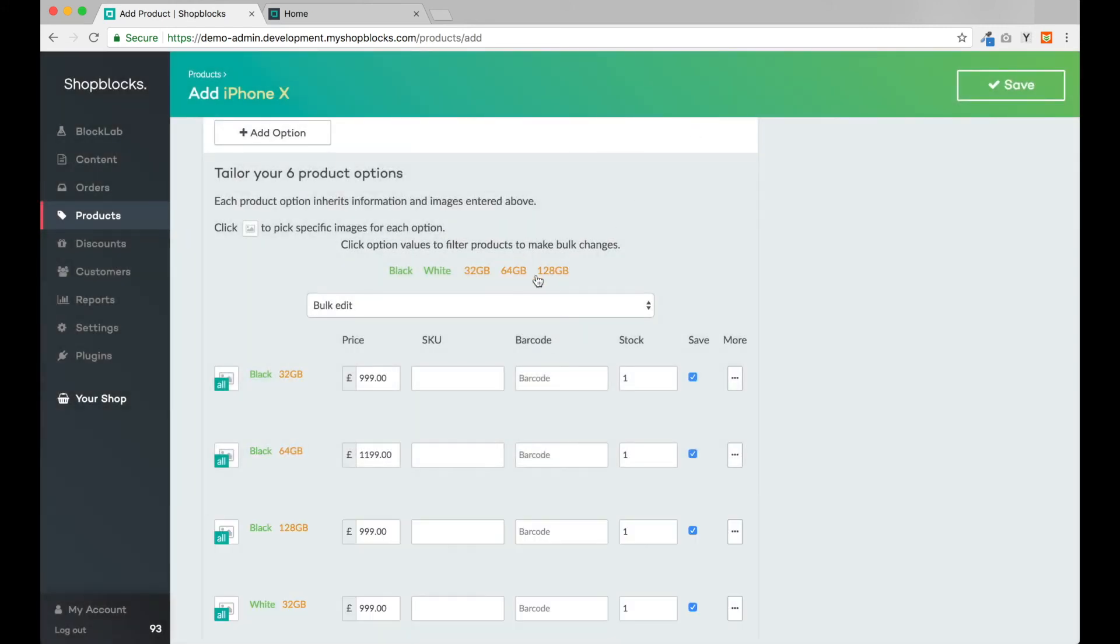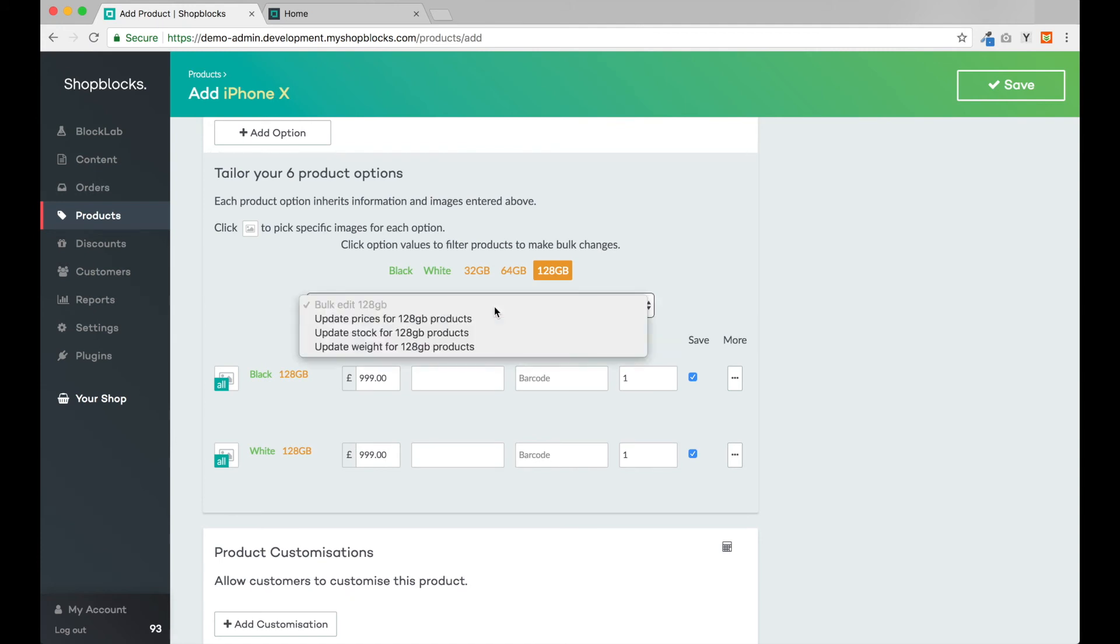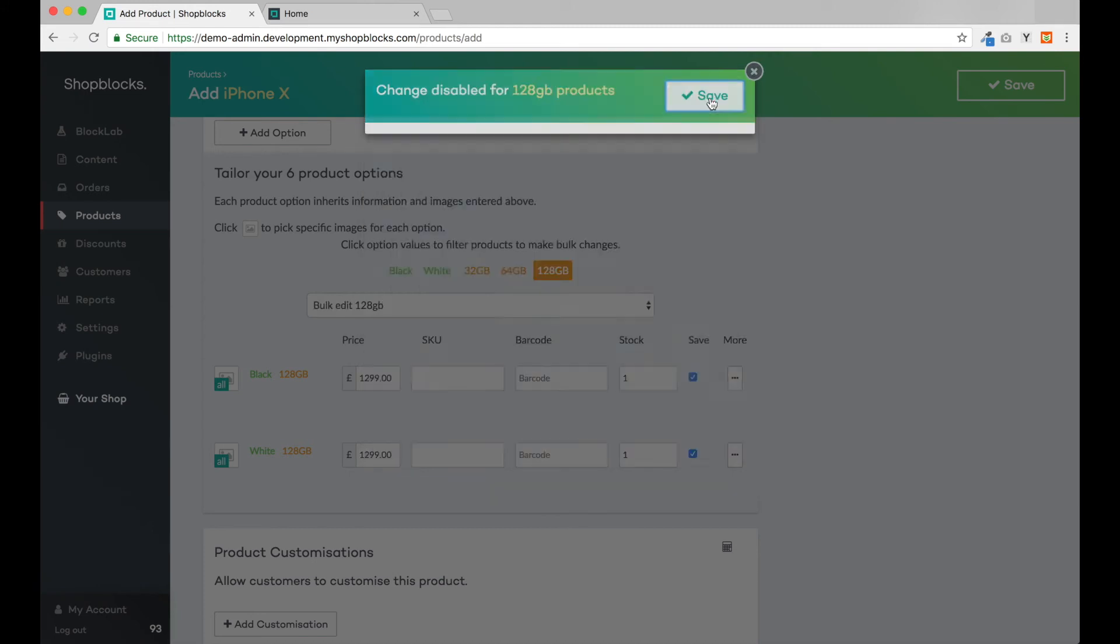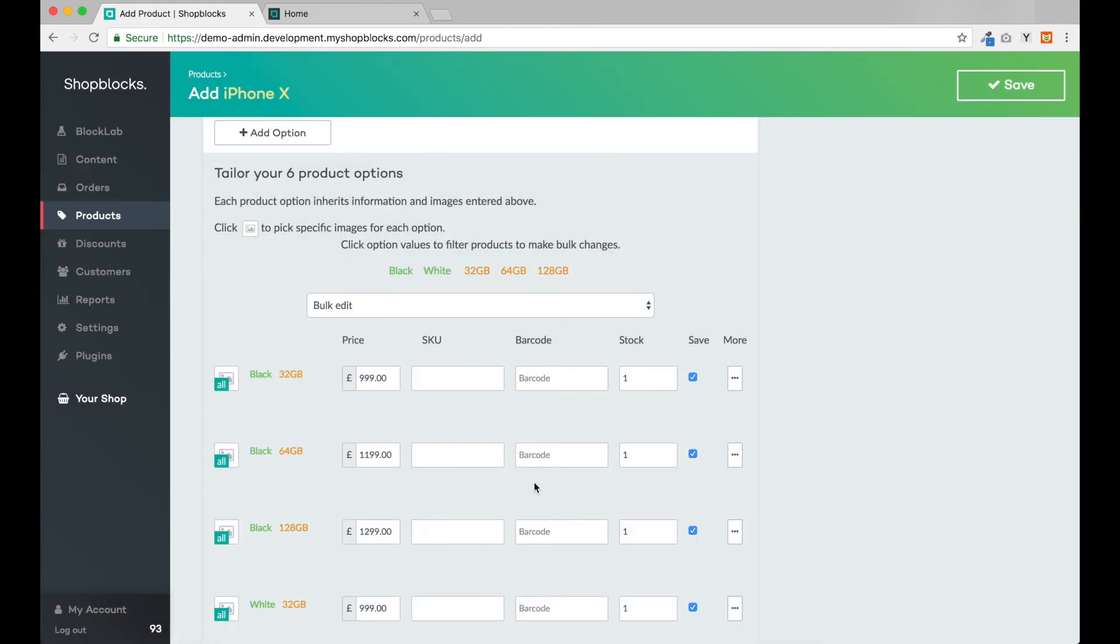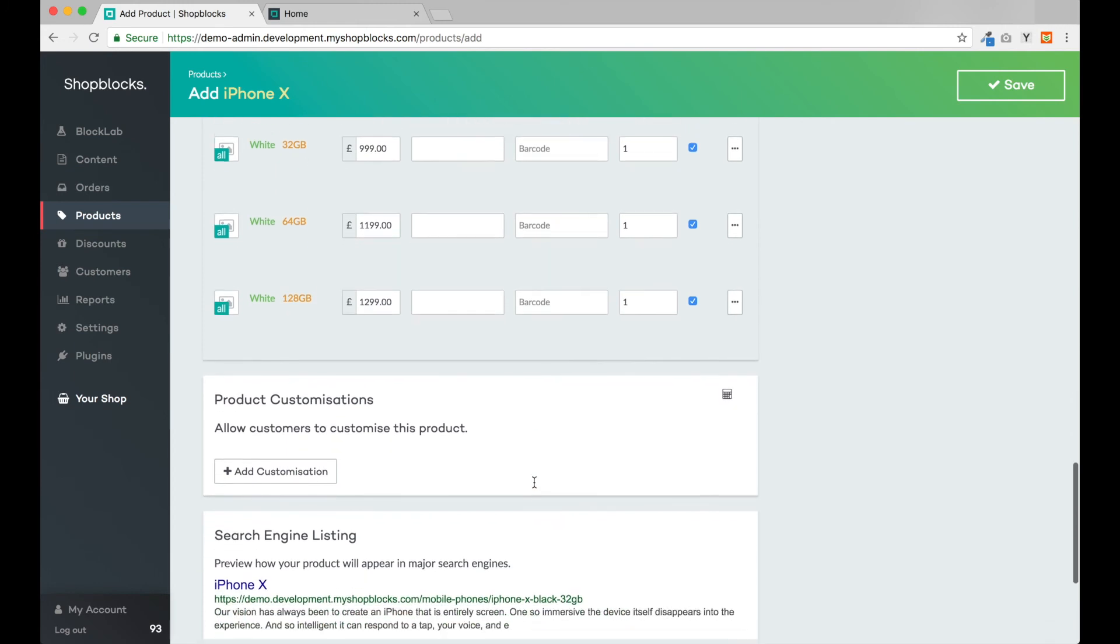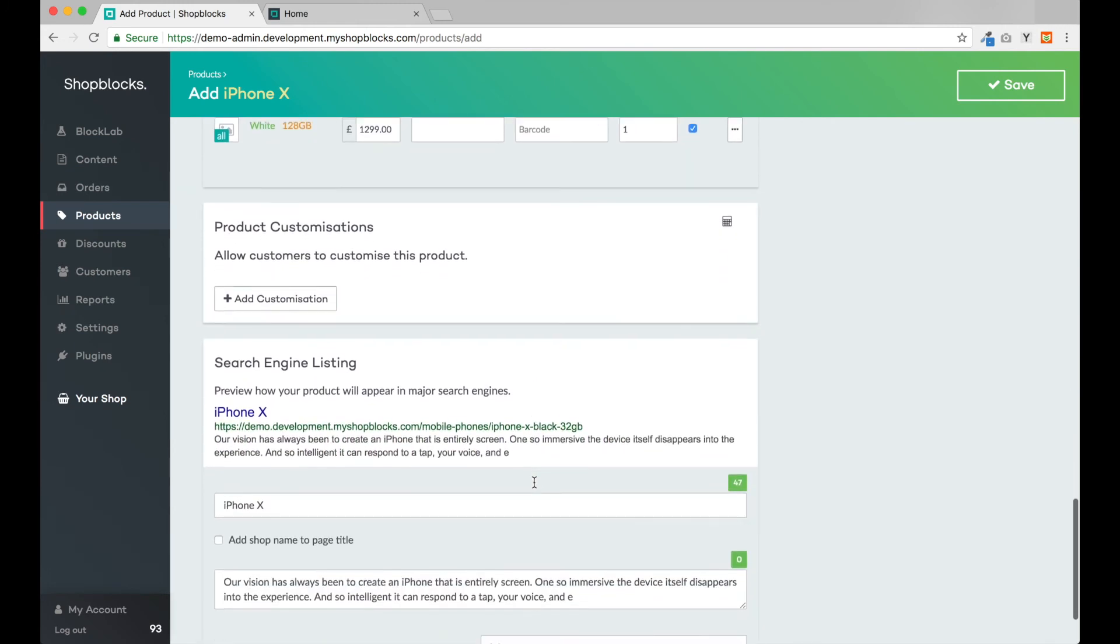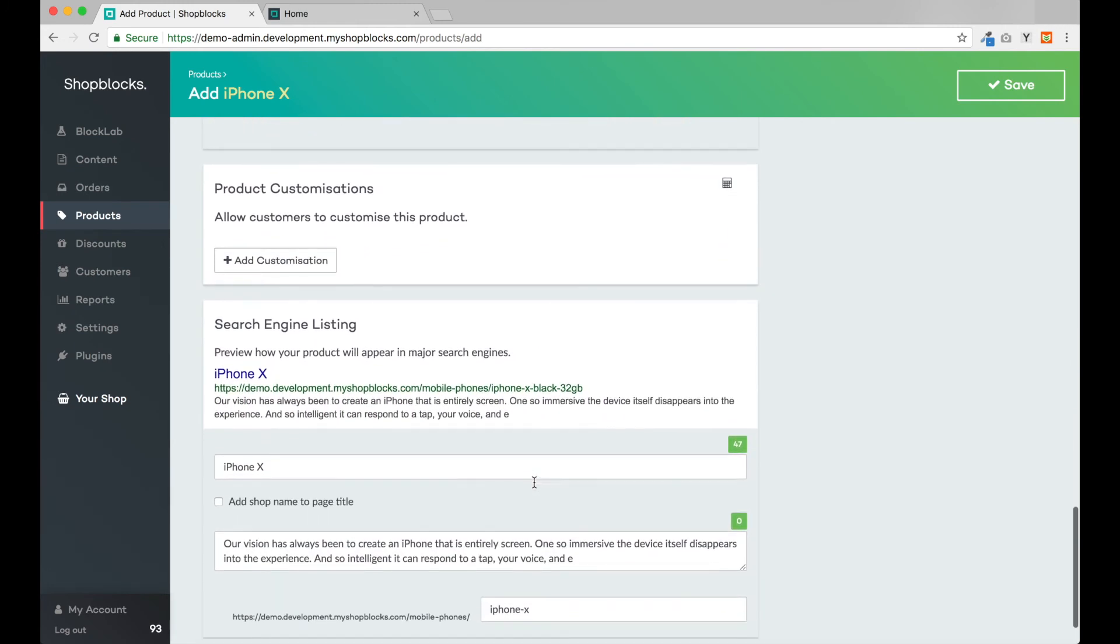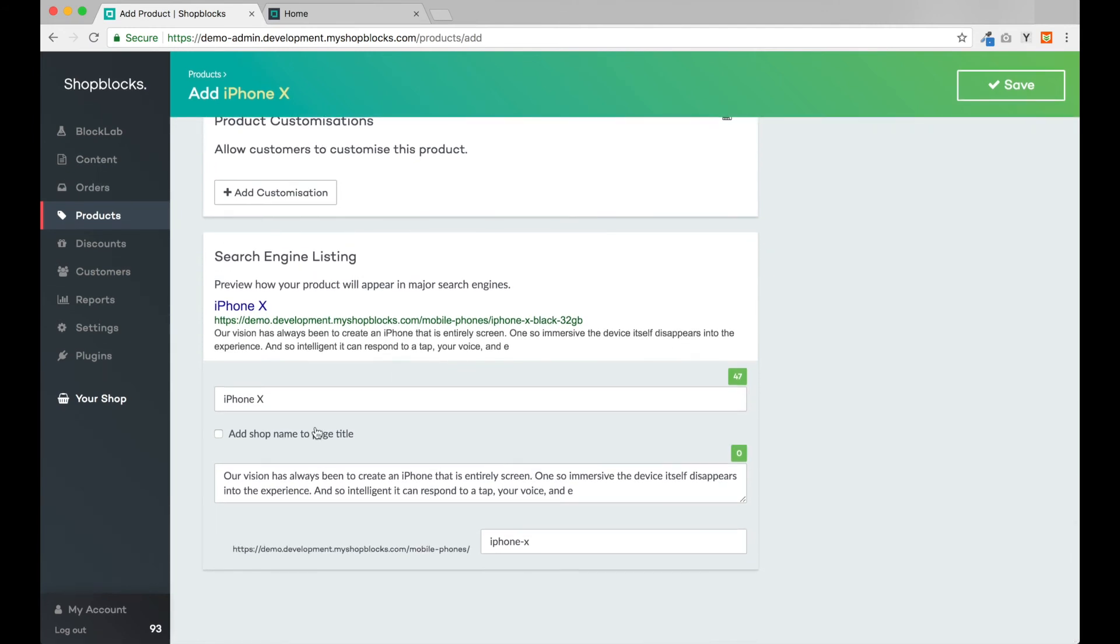Let's skip the product customizations for now, but it's worth mentioning that should I want to upsell other products or allow customers to modify their order in other ways I could do that here.